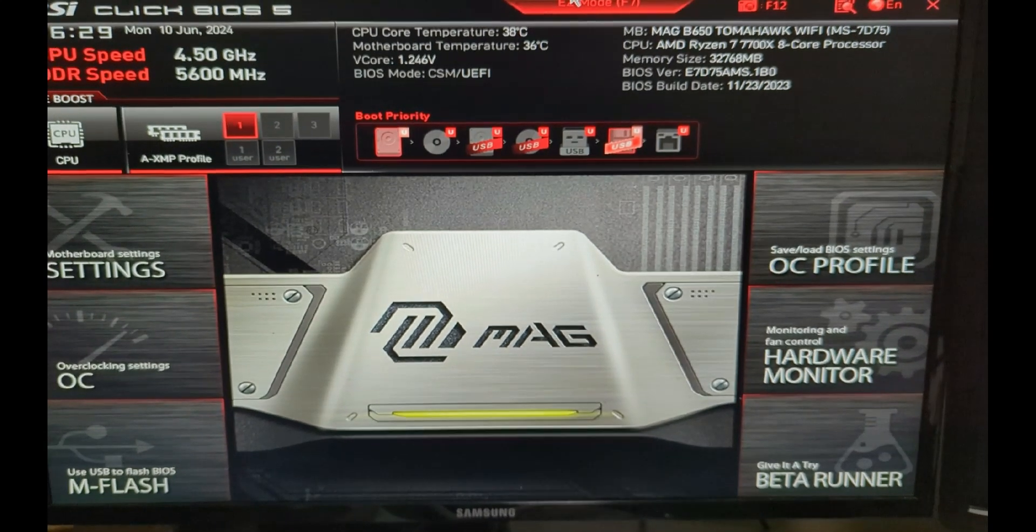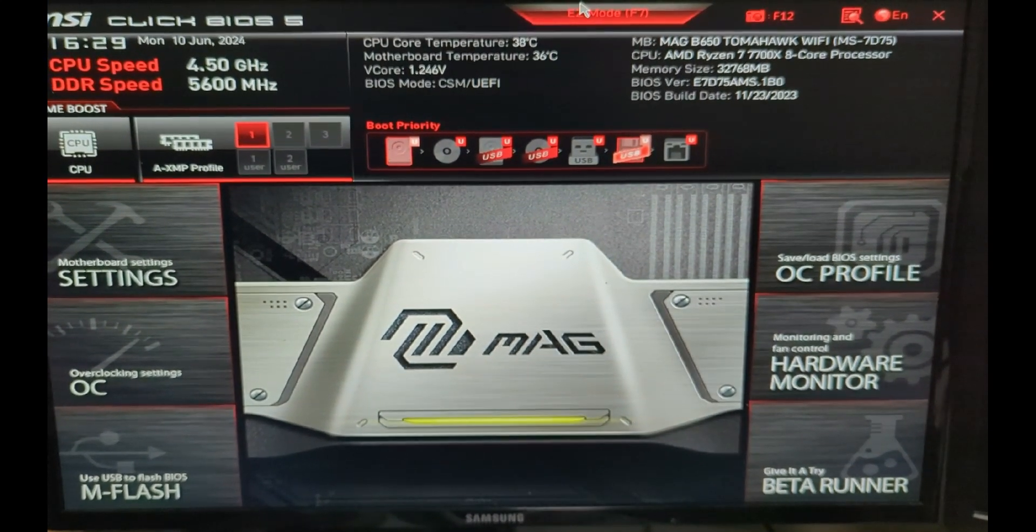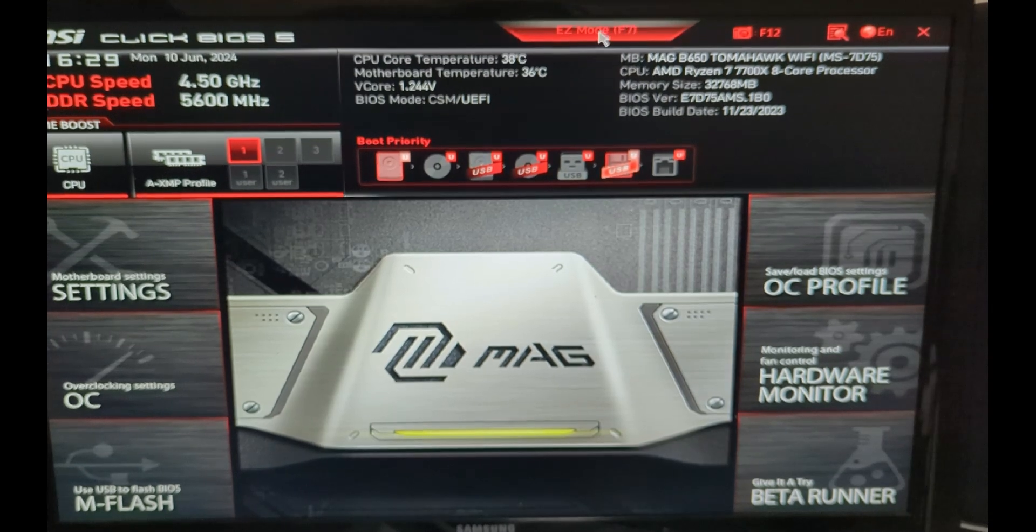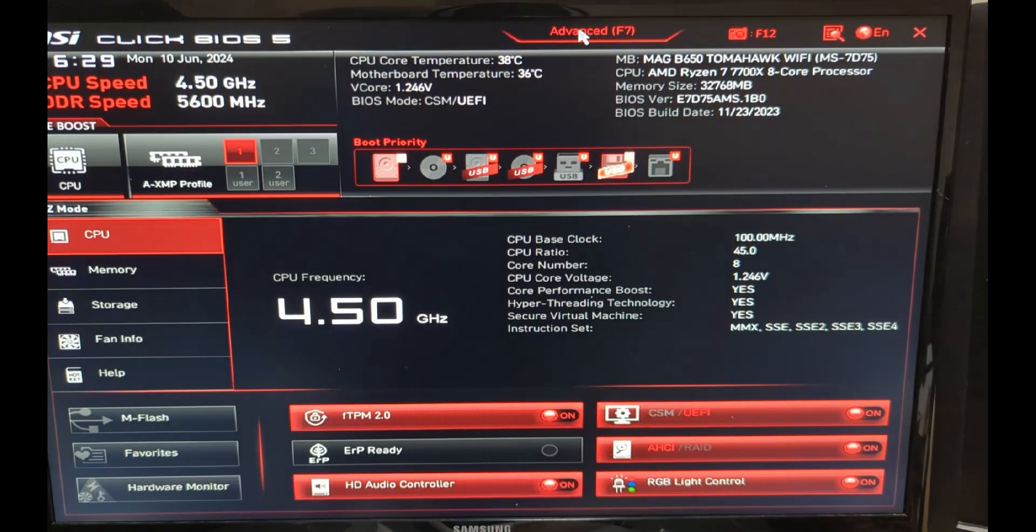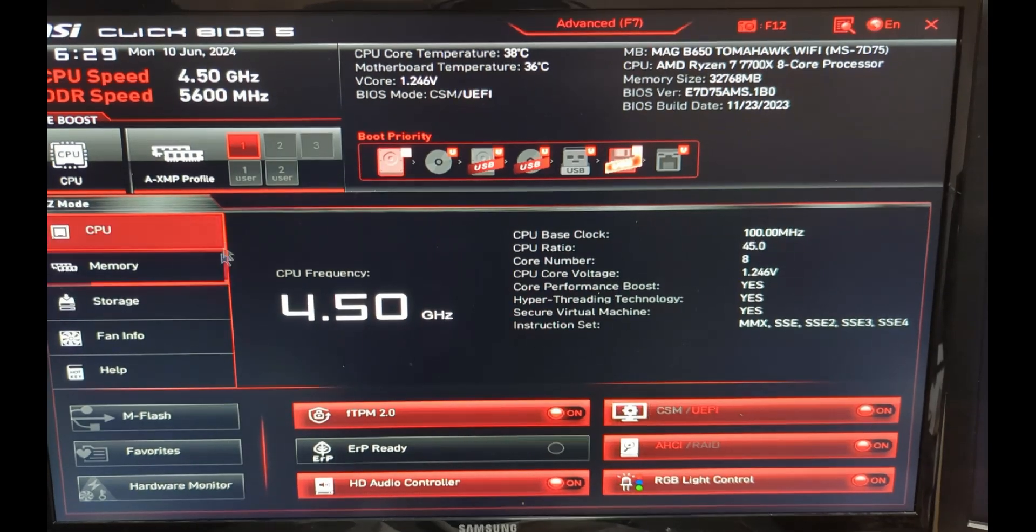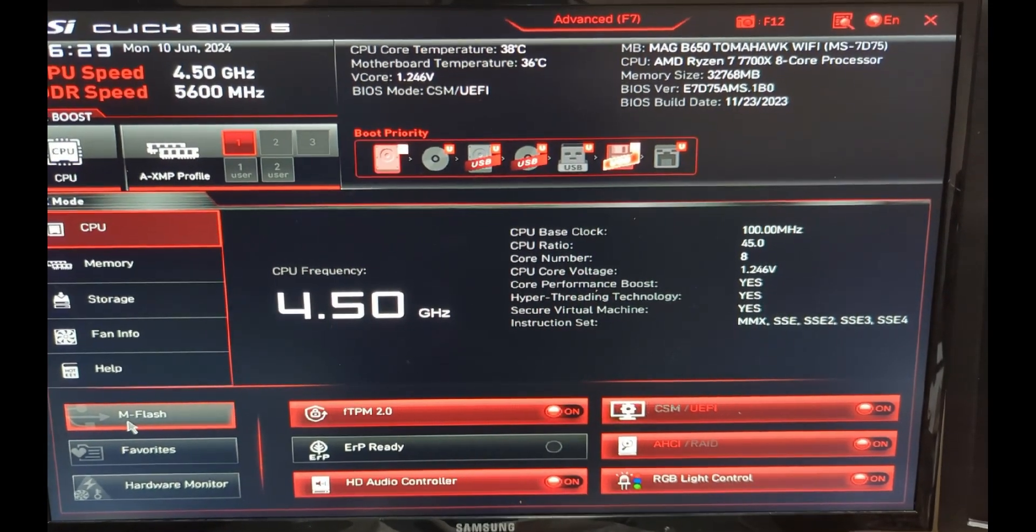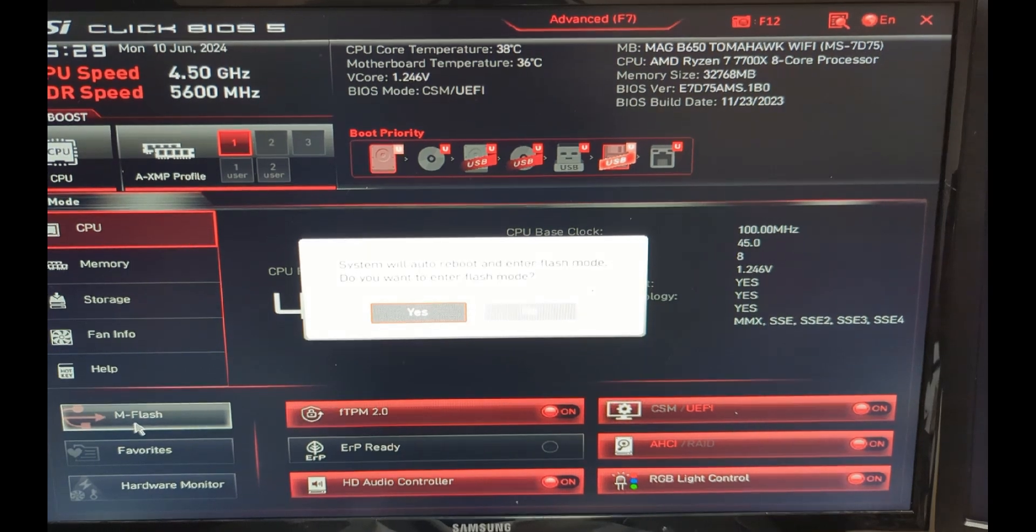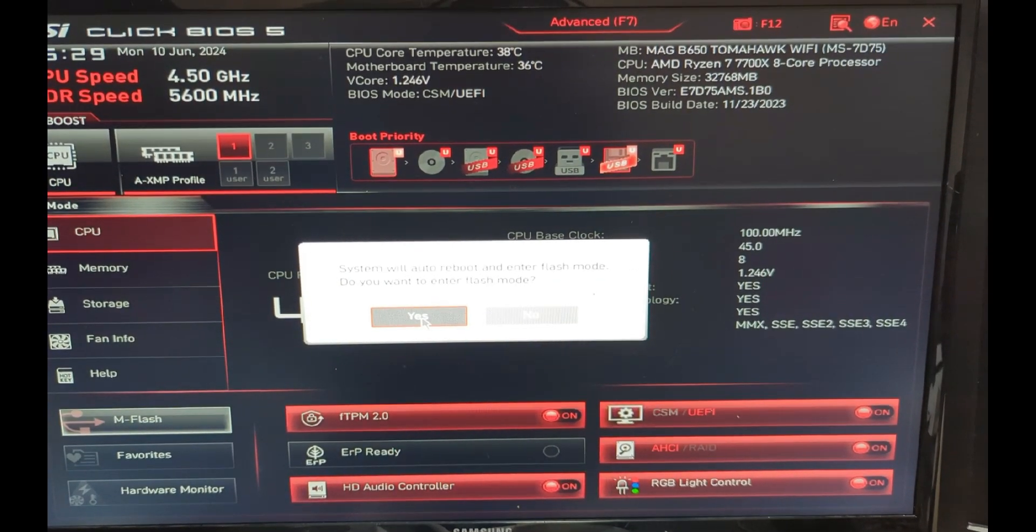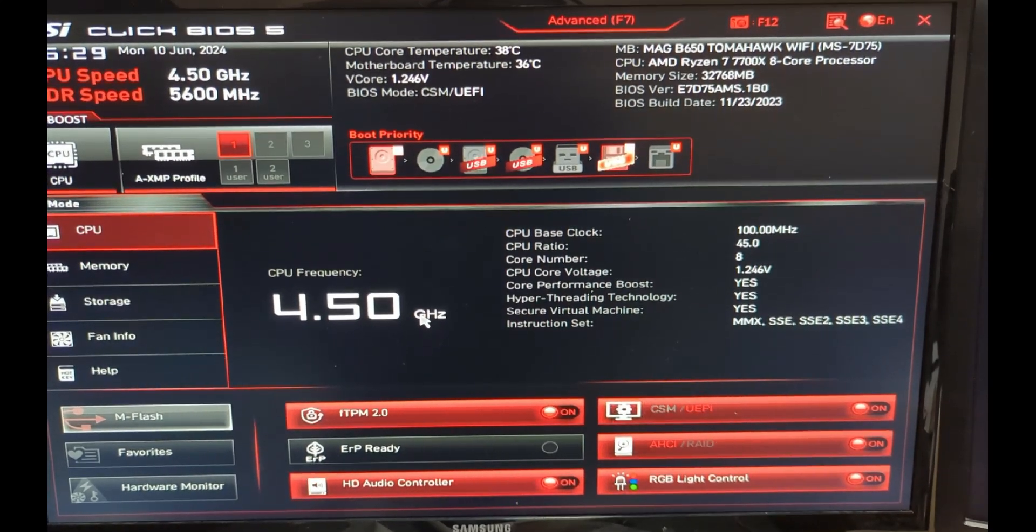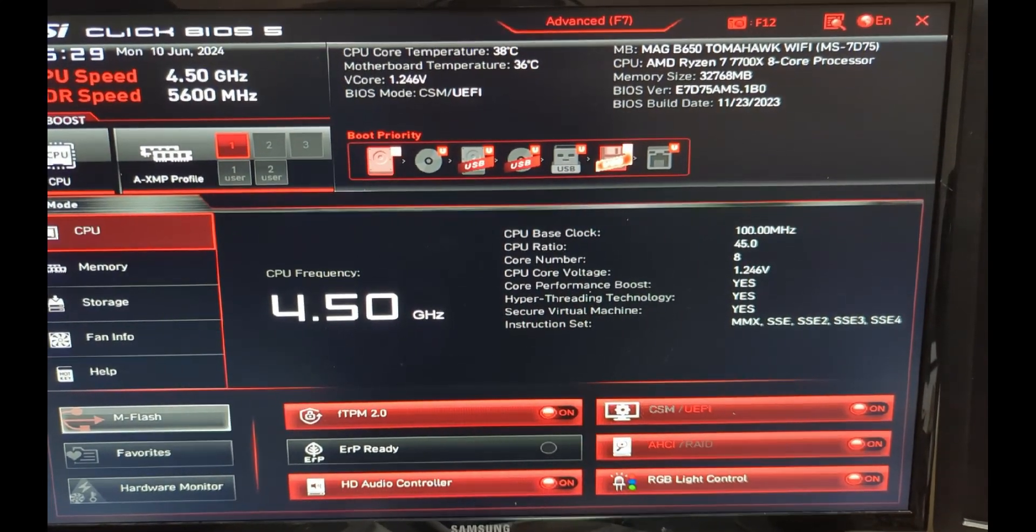If you're already in the Advanced section, which we currently are, take your mouse and move up here and go into Easy Mode. Then come over to the left-hand side and select the option that says M-Flash. Let's enter that mode by clicking Yes. The computer is going to restart and go into that mode for us.